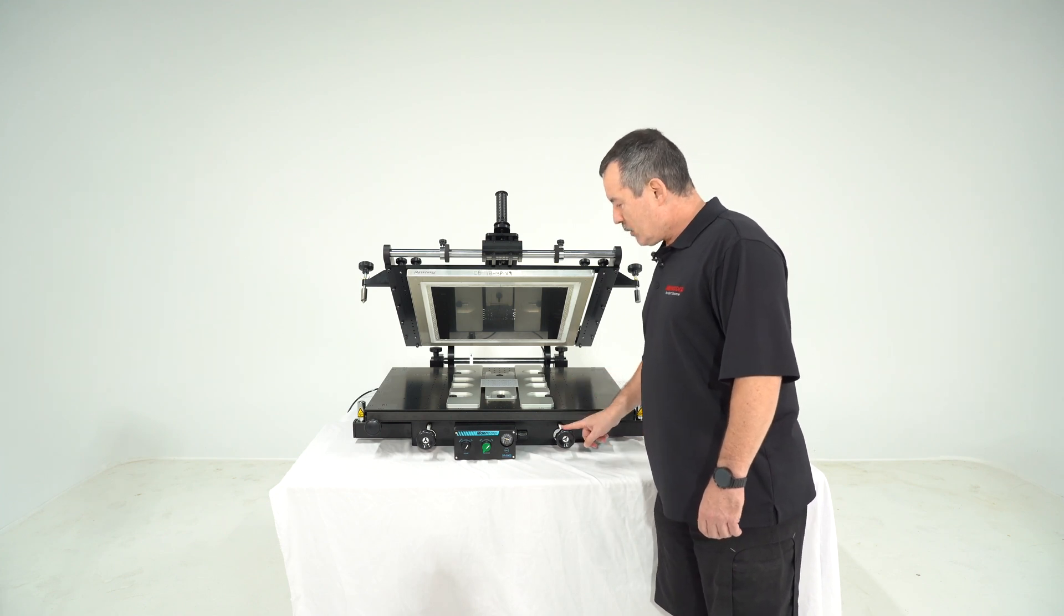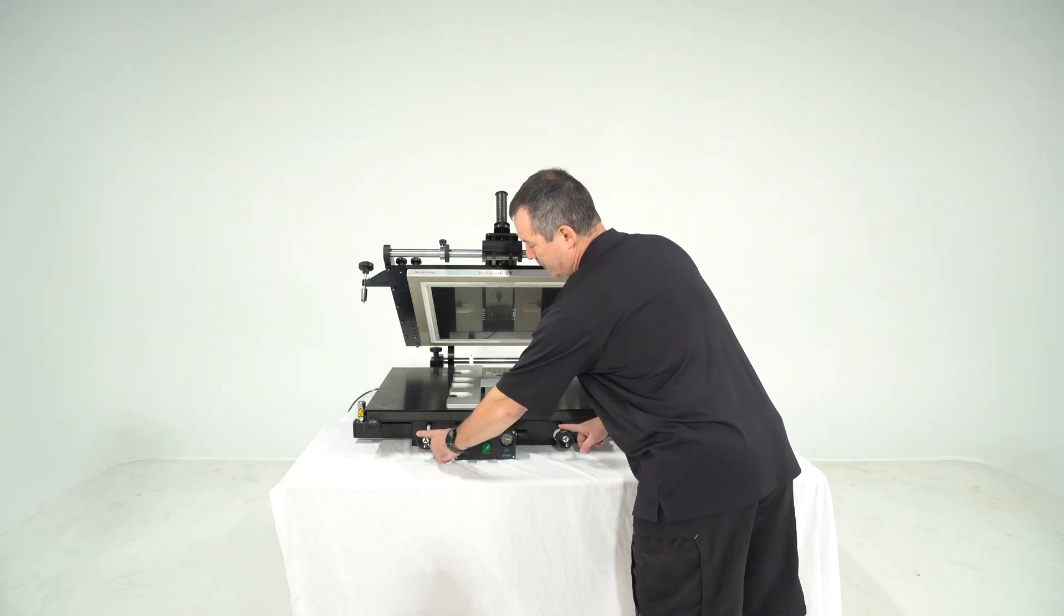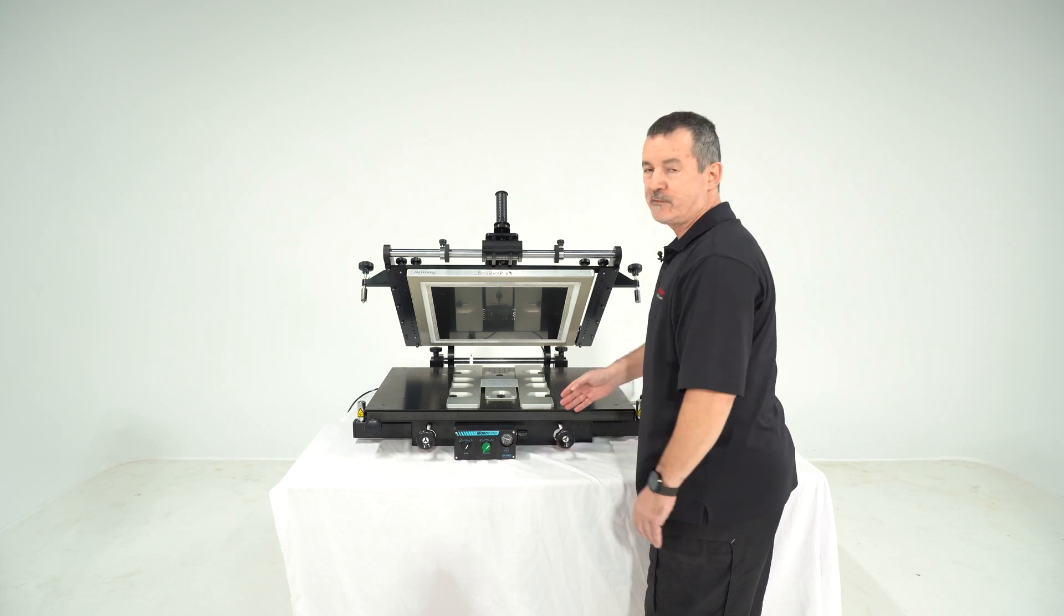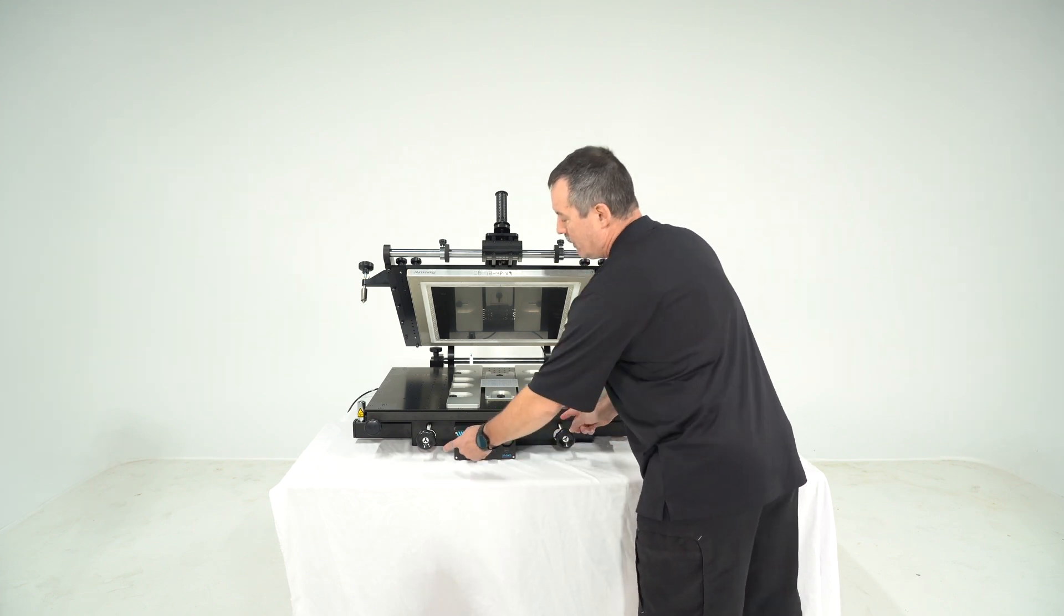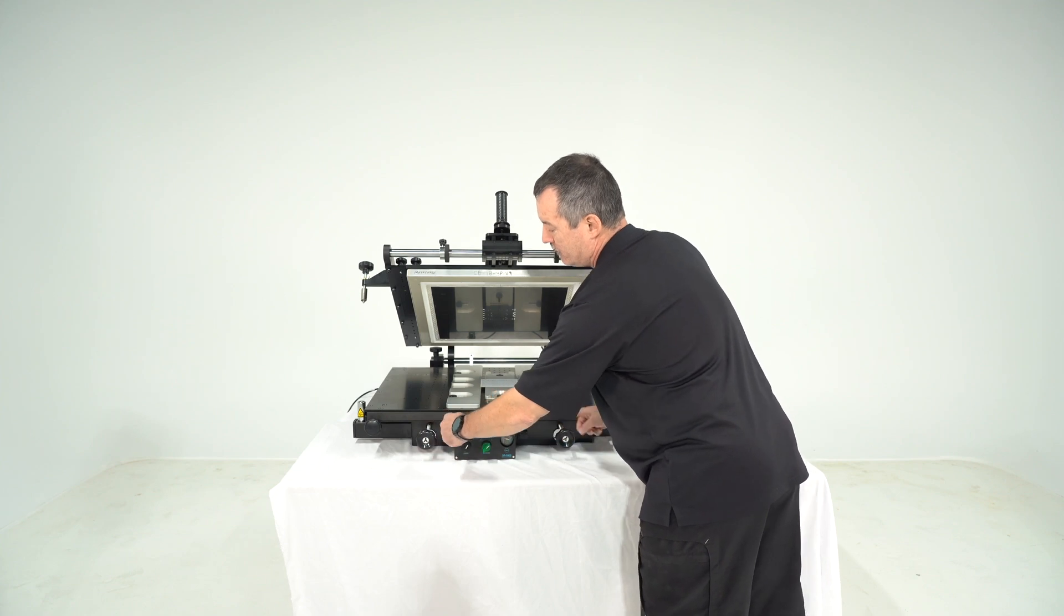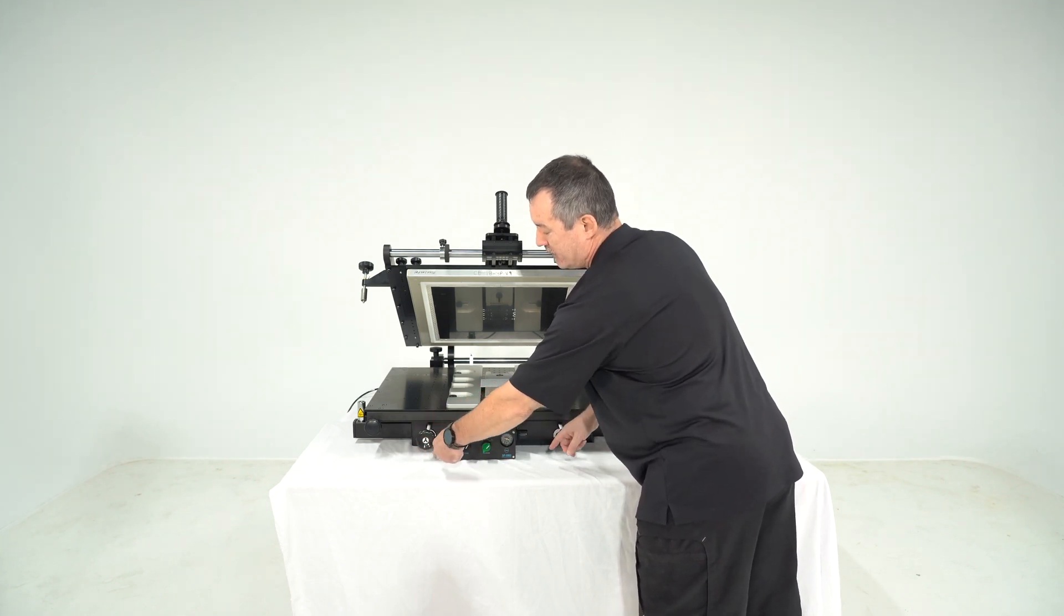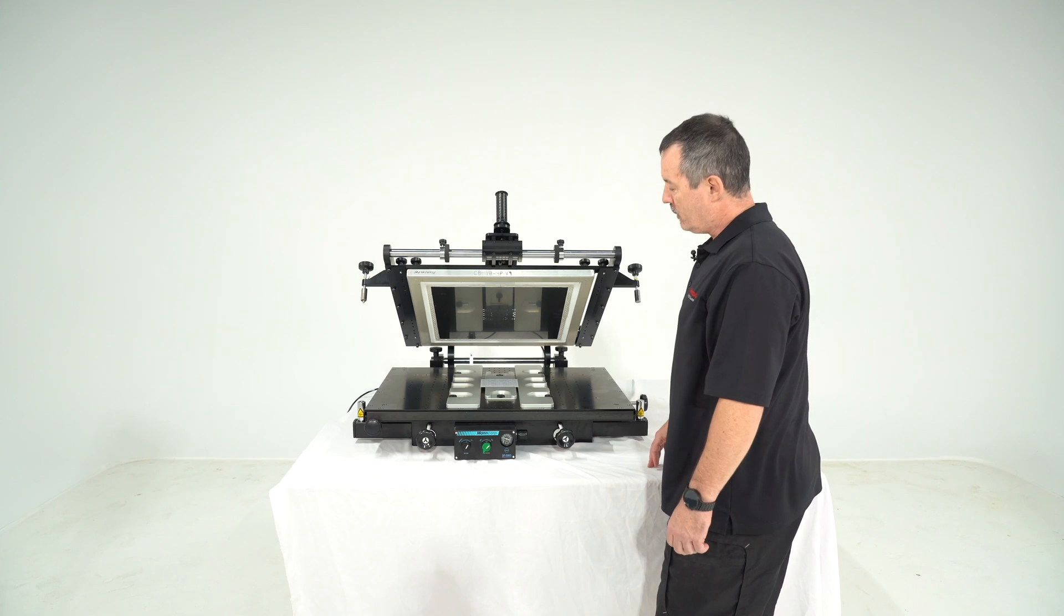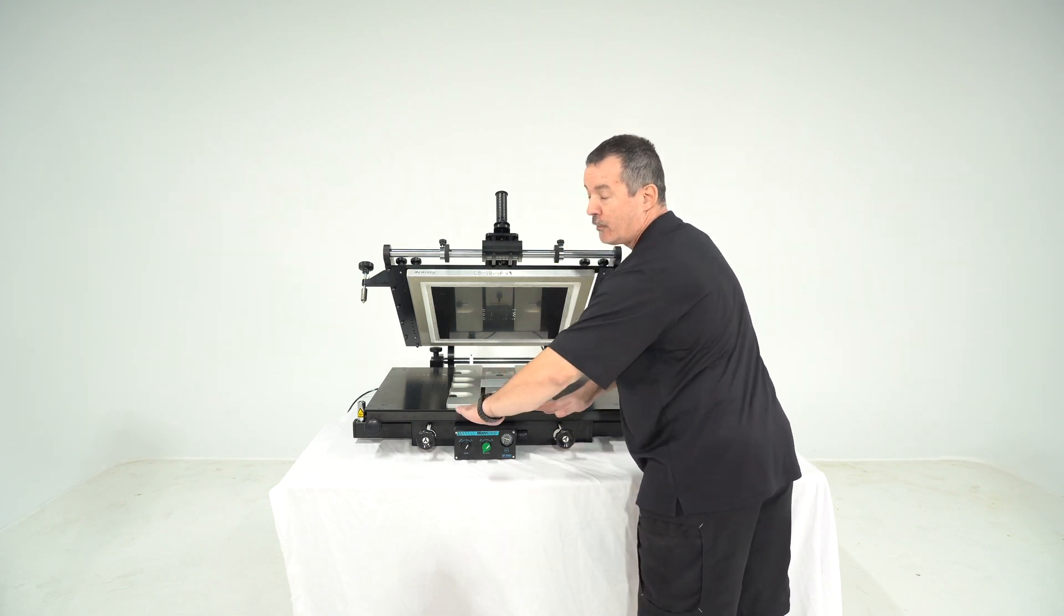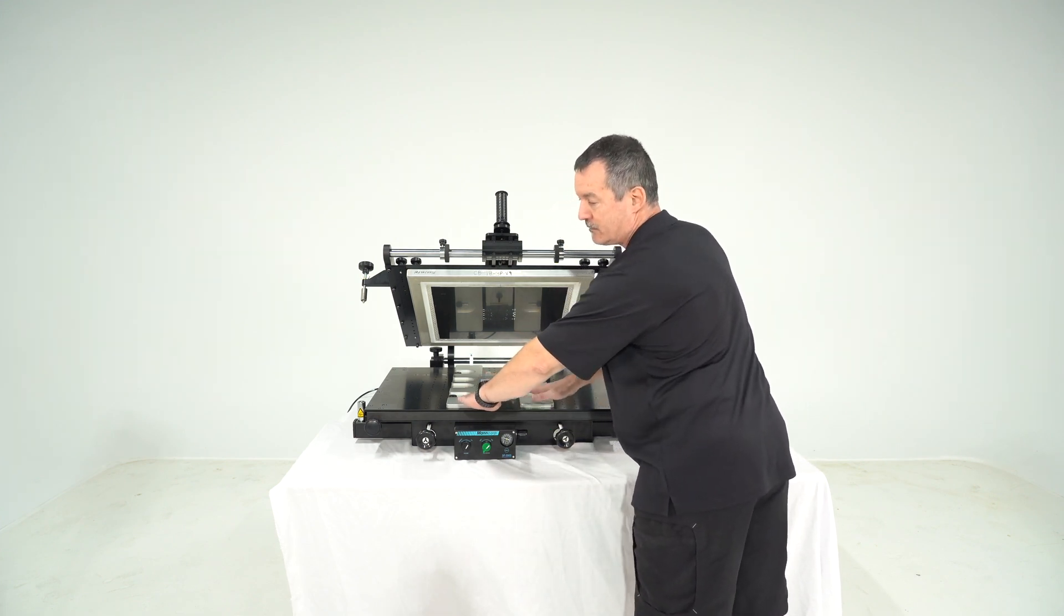You have in front two knobs. They are for adjustment of your board position. So by turning them in the same direction clockwise or counterclockwise that makes the board moving forth or back underneath the stencil.